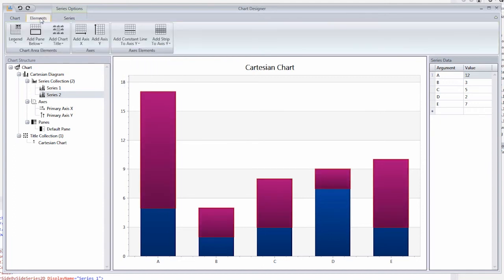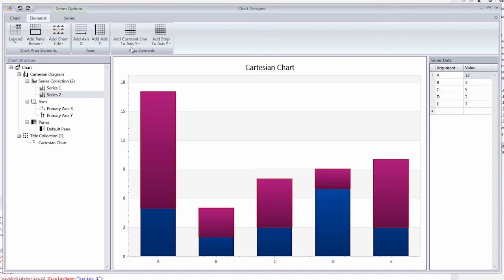Now let's proceed to the Elements tab. This tab enables you to add various elements to the chart: a legend, panes, chart titles, additional axes, constant lines, and strips.